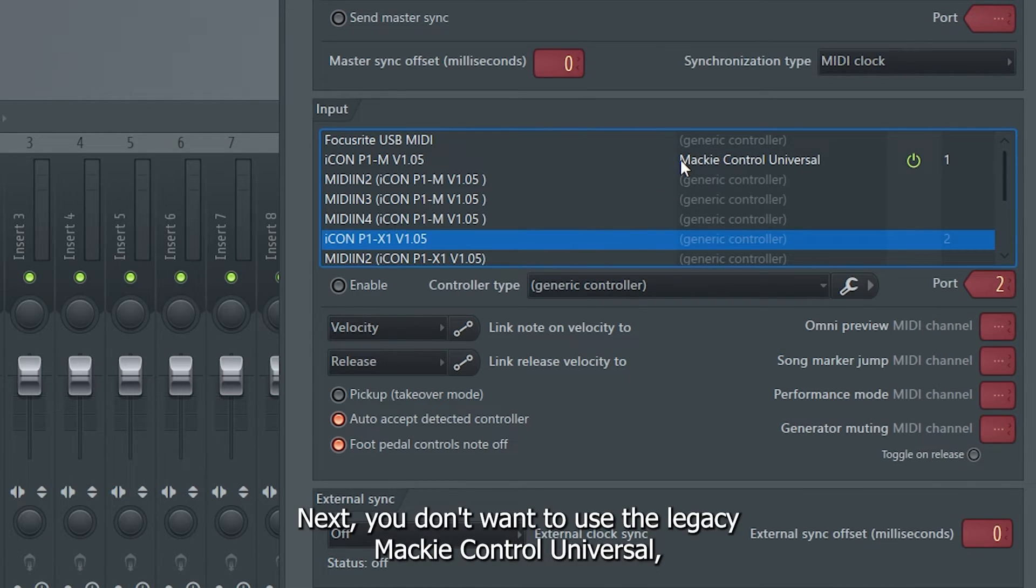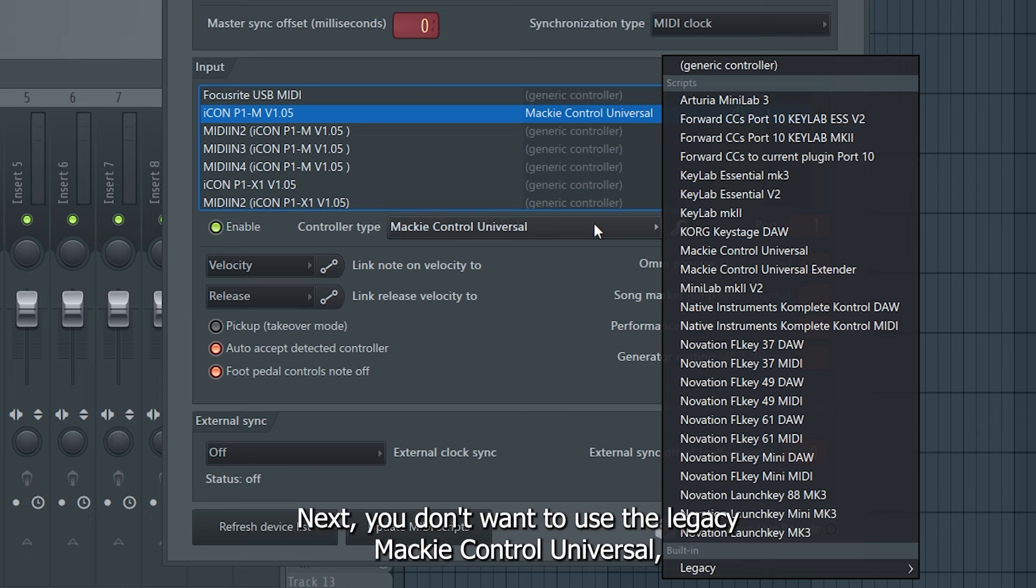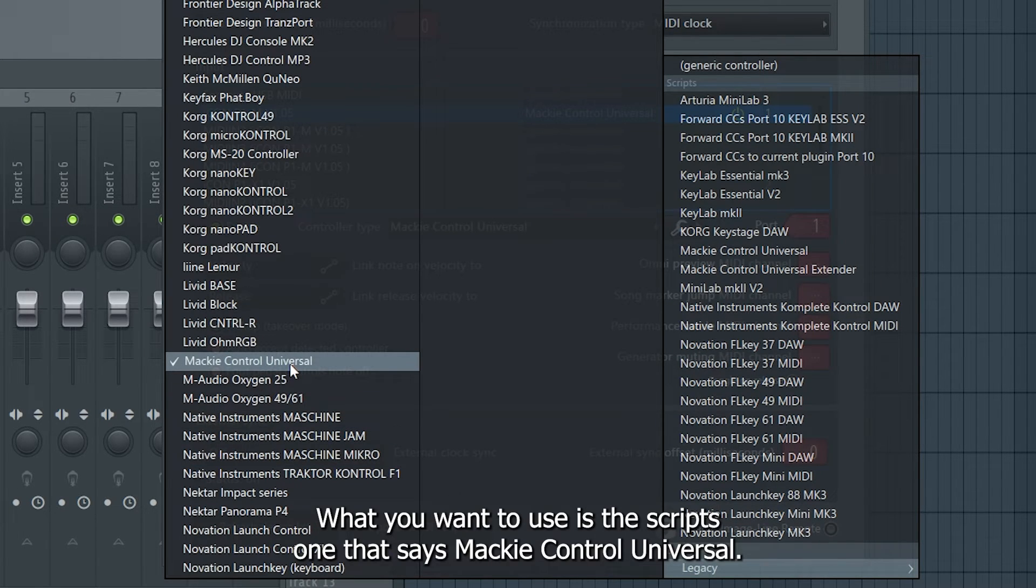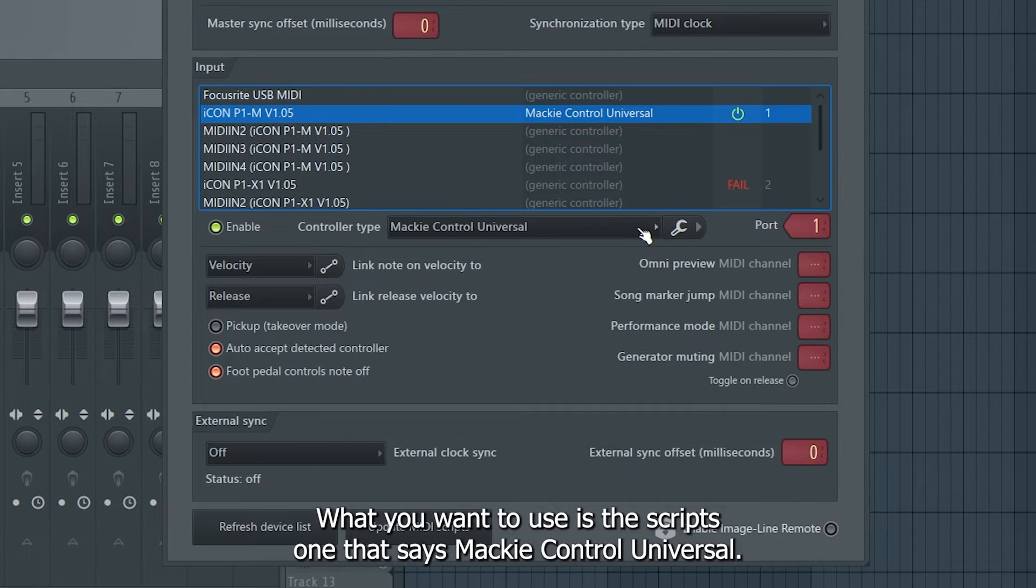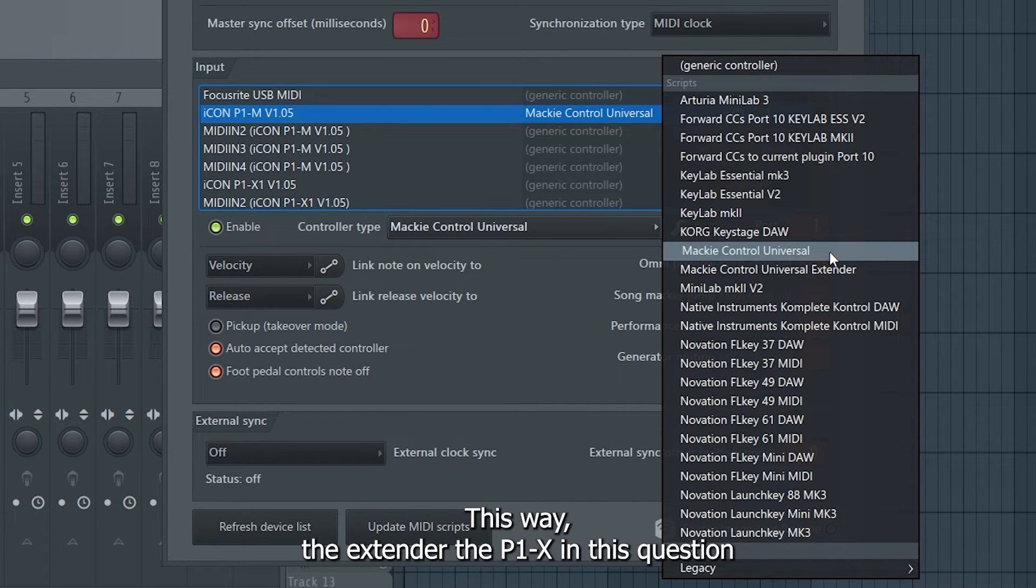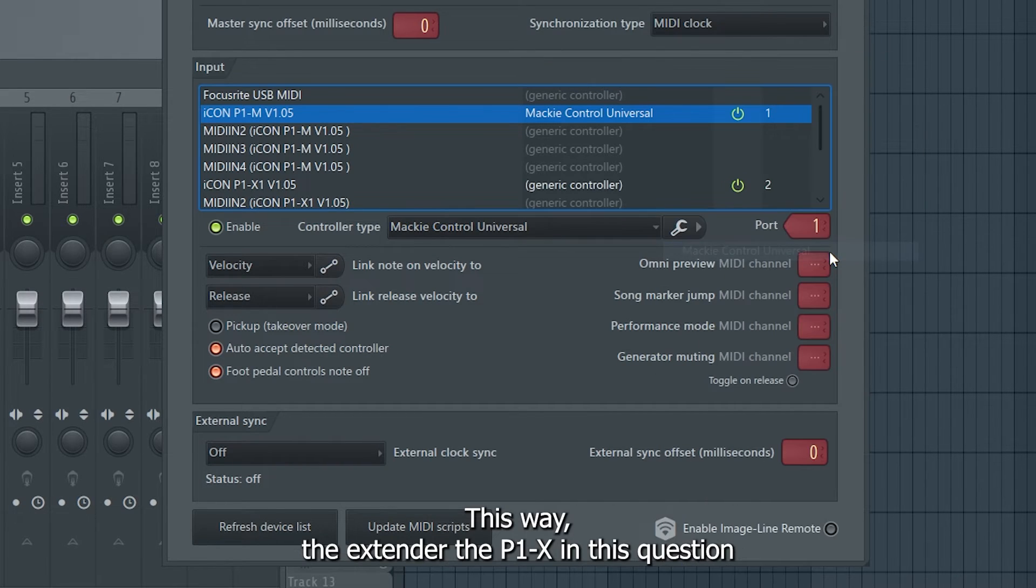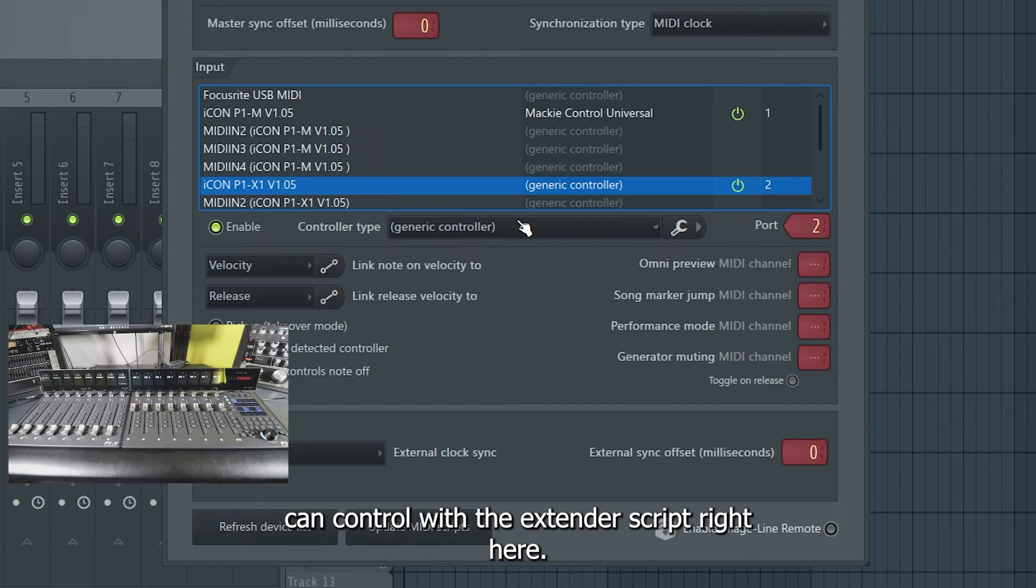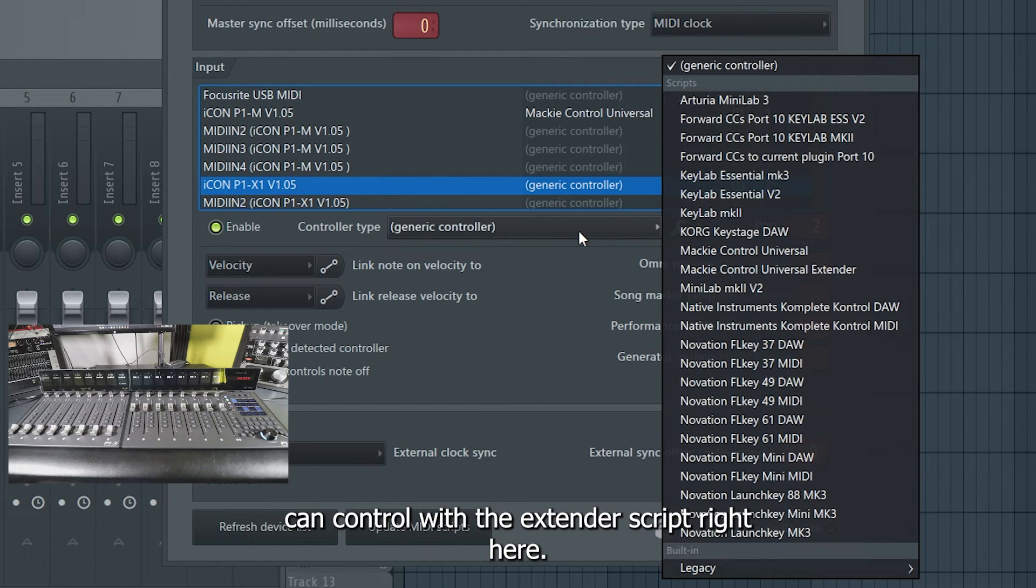Next, you don't want to use the legacy Mackie Control Universal. What you want to use is the scripts one that says Mackie Control Universal. This way, the extender, the P1X in this case, can control with the extender script right here.